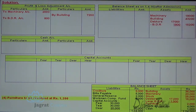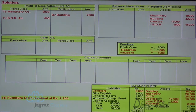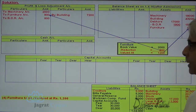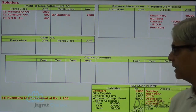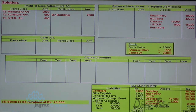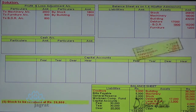Furniture to be revalued at ₹1,200; its book value is ₹2,000. The reduction of ₹800, being a decrease in value, is debited to the profit and loss adjustment account, and the new value of furniture is recorded on the balance sheet asset side. Stock to be revalued at ₹26,800; stock book value is ₹25,000. The increase in value of ₹1,800 is credited to the profit and loss adjustment account, and the journal entry is stock account debit to profit and loss adjustment account credit. New value of stock in the balance sheet is ₹26,800.